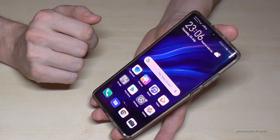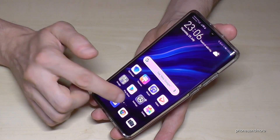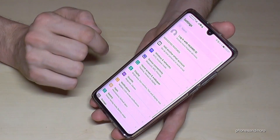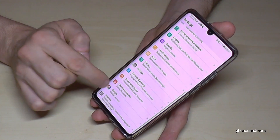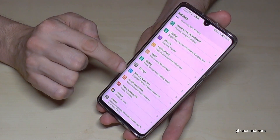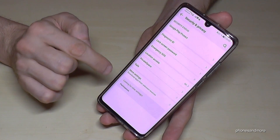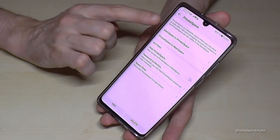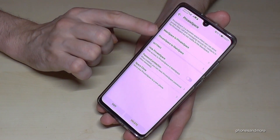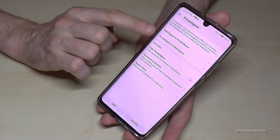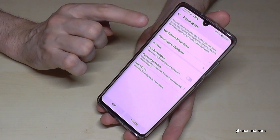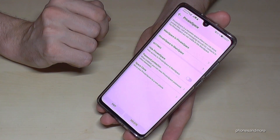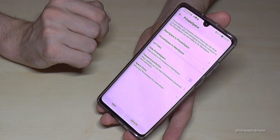I am also able to transfer pictures and documents, so let me show you how it works. If you go to the settings, scroll down to the Security and Privacy part and go to Private Space, you are able here to transfer documents from the main space to the private space or from the private space to the main space. It is a very nice tool.